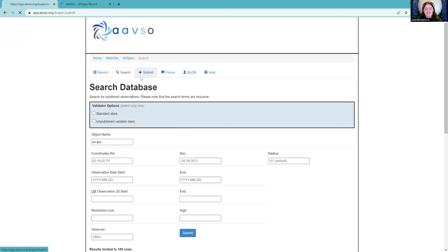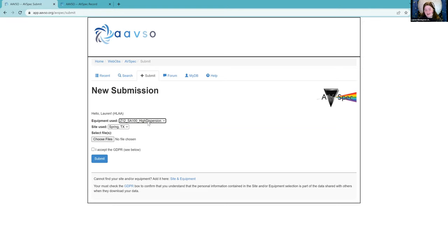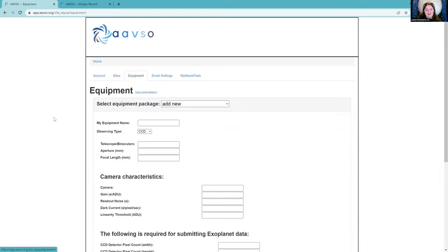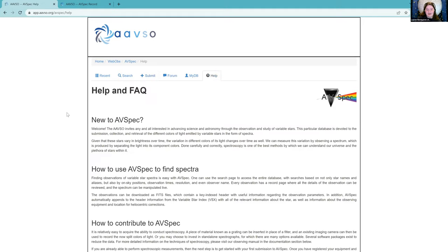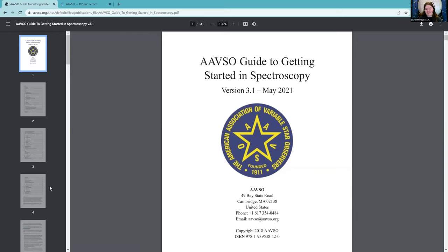If you want to submit your own spectra — and I hope all of you will consider doing that if you have the capability — you can do that on the Submit page. I've already created an equipment definition here, so I can select my spectrograph and then upload a spectrum and hit Submit. If you haven't already done that, here's where you should: it's the Site and Equipment link at the bottom. There's also a manual called the AAVSO Guide to Getting Started in Spectroscopy, with great tutorials especially for slit spectrograph users.